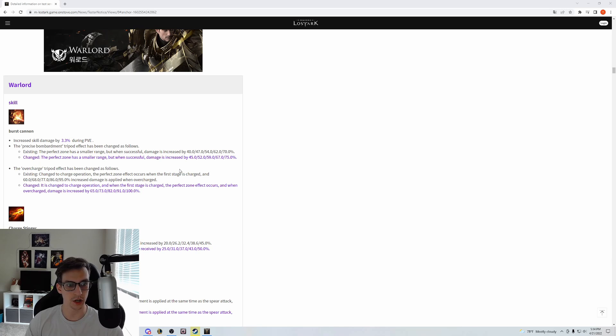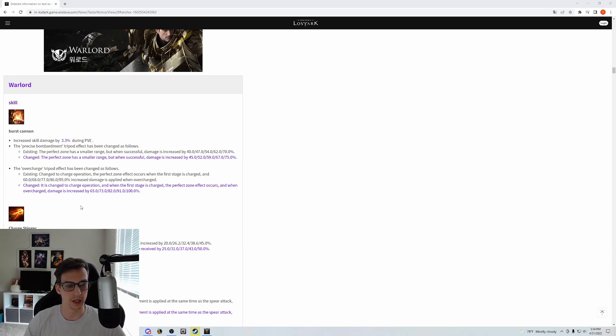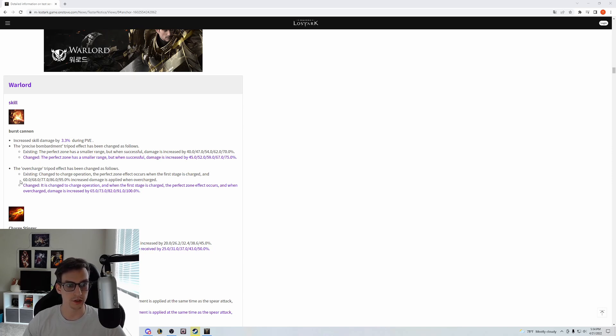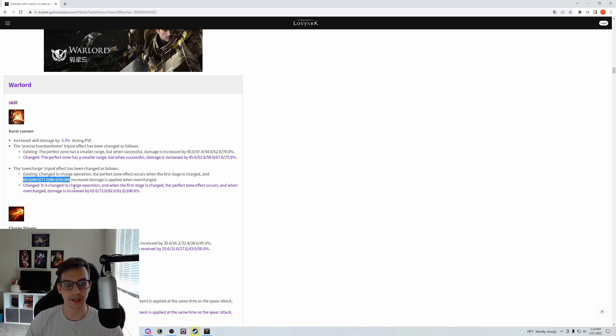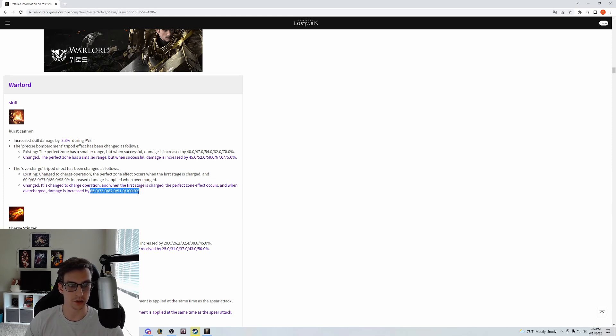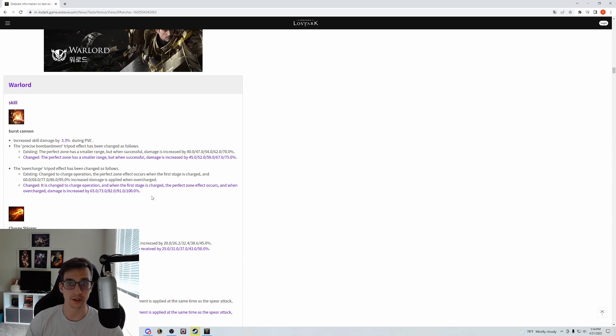Overcharge is being changed similarly—it's just a scaling change. Currently it's 60-95% damage increase and it's being changed to 65-100% damage buff. This is an 8% damage increase to the tripod at level 1.